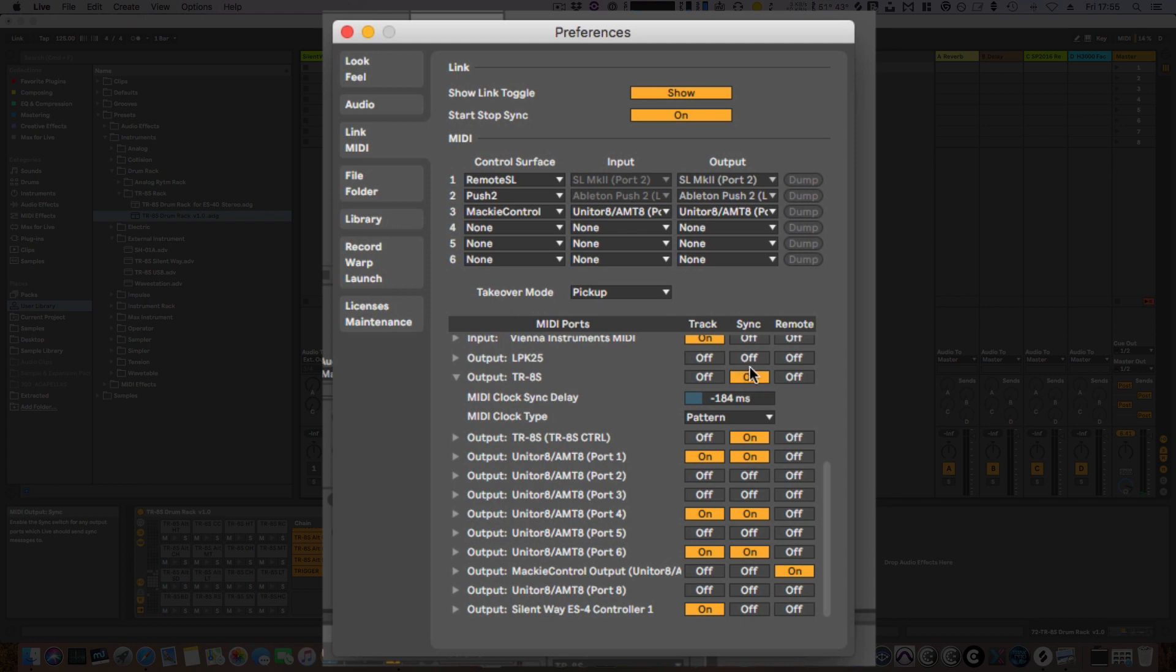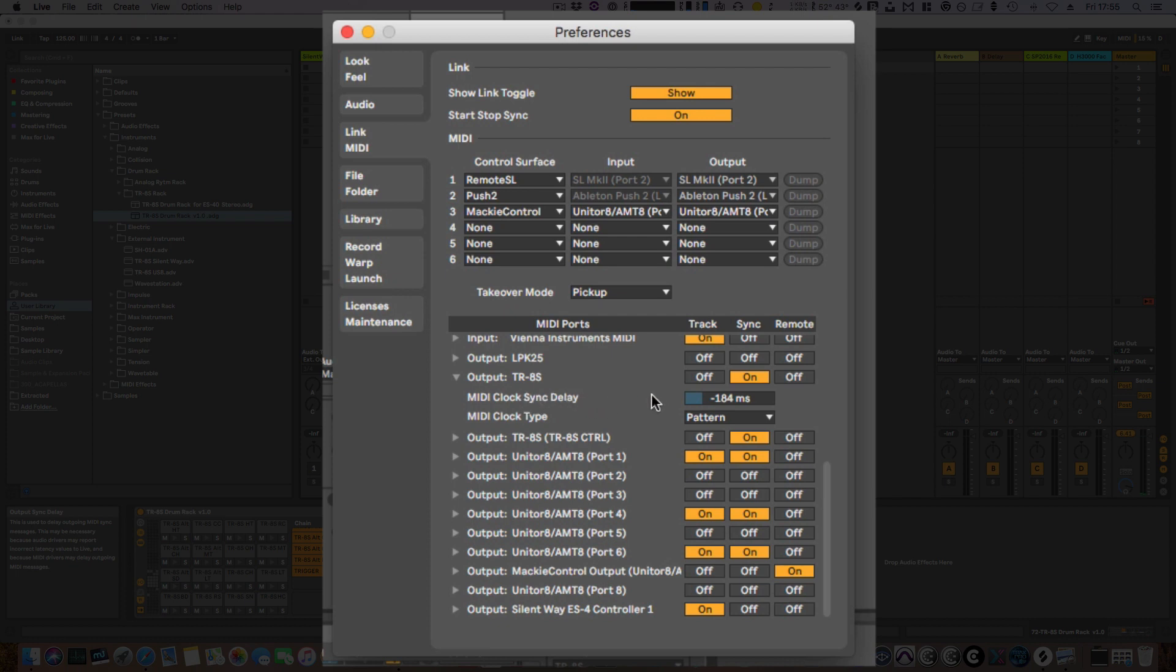If sync's on and you've got auto start enabled on your TR-8S, it will start as soon as you hit the record.